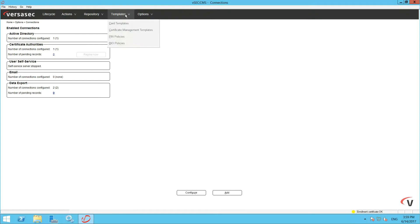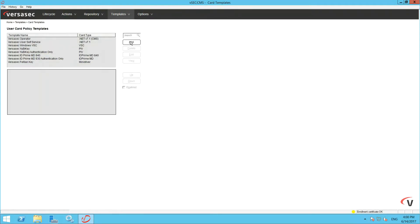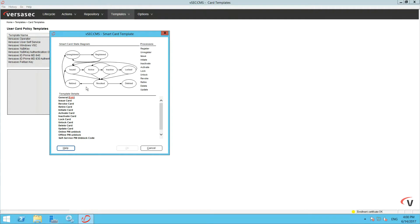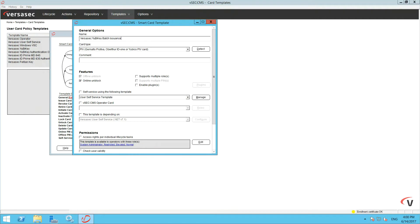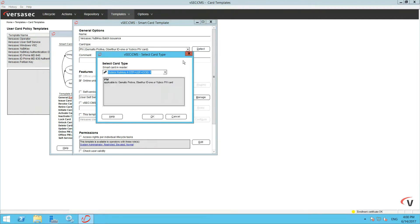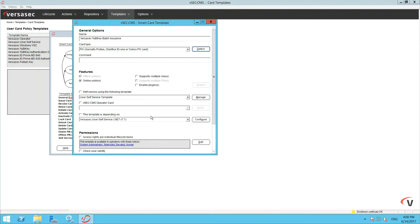Go to Templates Card Templates and add a new template. Go to General Edit and give your batch issuance template an appropriate name. Also, go to Detect and check the cards detected are as shown. Close out of General.